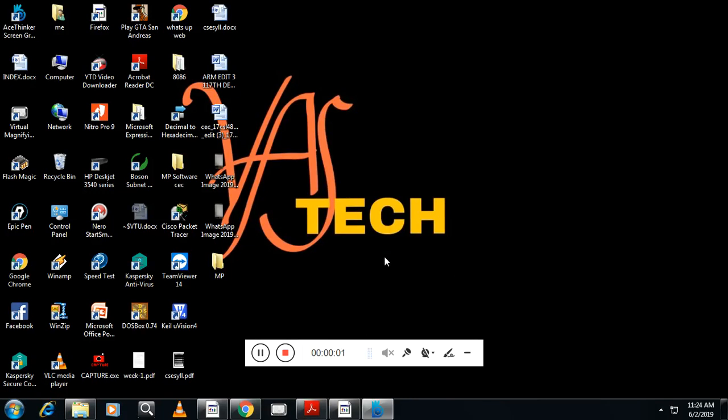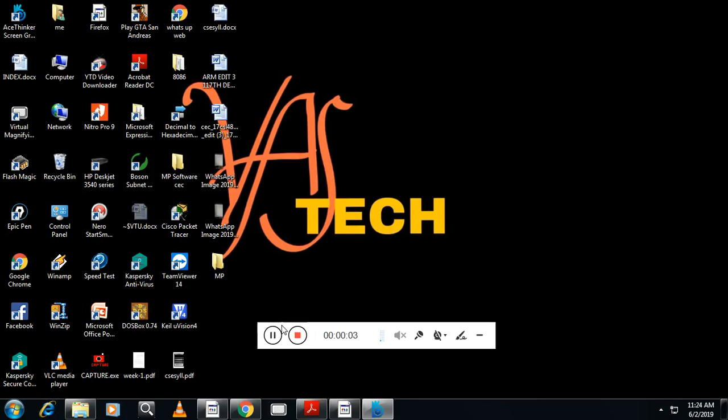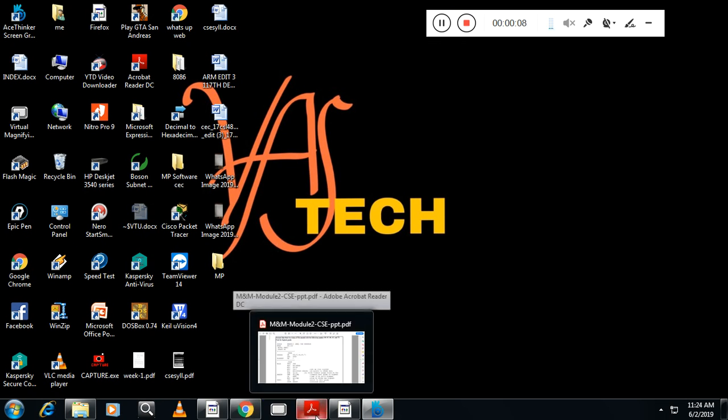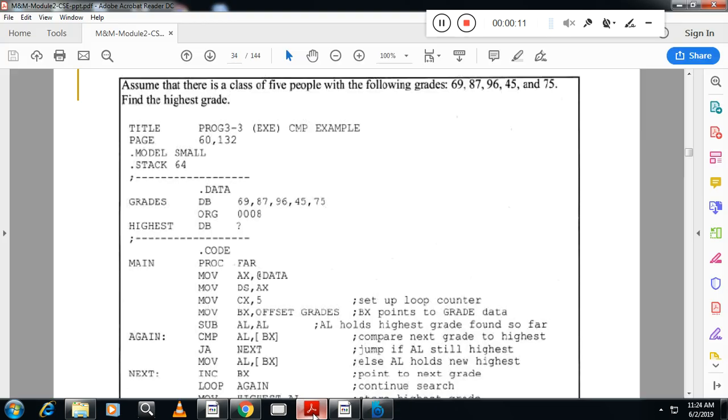Hello students, welcome to VASTECH channel. This is Vasan Nayak from VASTECH channel. So we will continue with the second module. In the second module, before starting the other concept, we will see the first program in the second module.